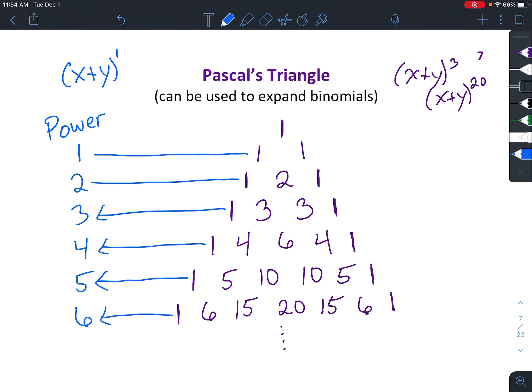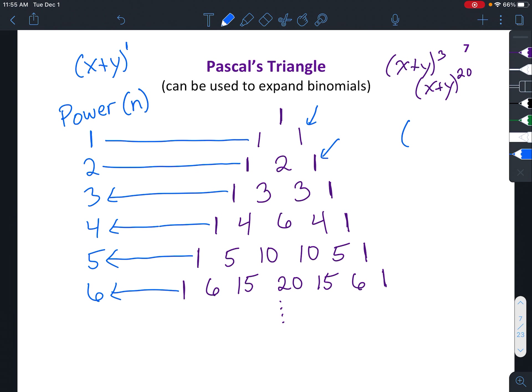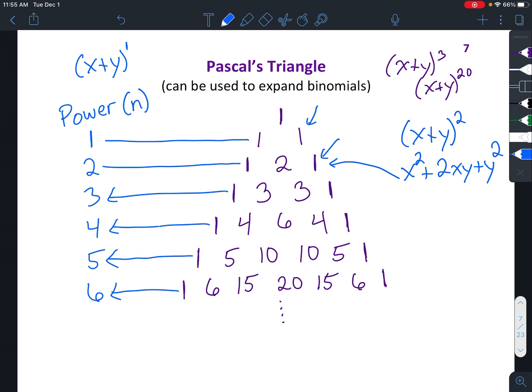Now here's where it gets a little tricky. I'm going to put some tips down here. So n is going to be the power. When it says has n plus one terms: if you expand a binomial to the first power, it's going to have two terms; if you expand a binomial to the second power, it's going to have three terms. So if you had something like x plus y squared, you'd end up with x squared plus 2xy plus y squared. Do you see how those numbers match the coefficient? That's the pattern.